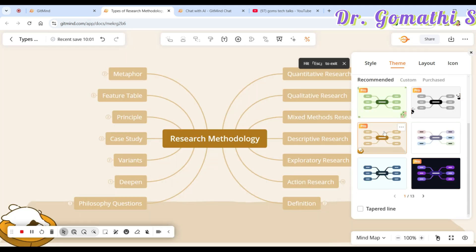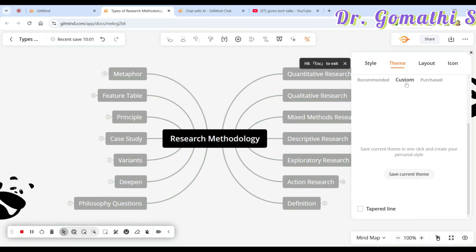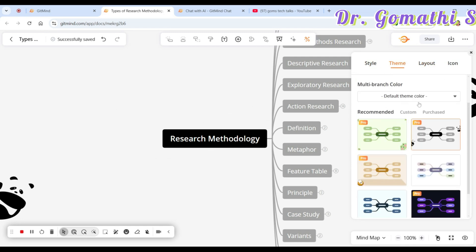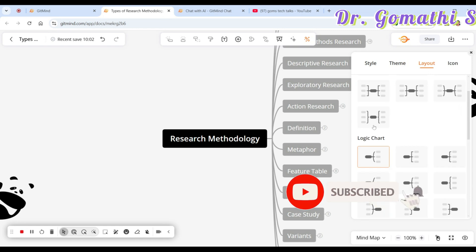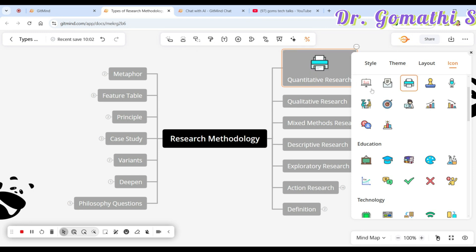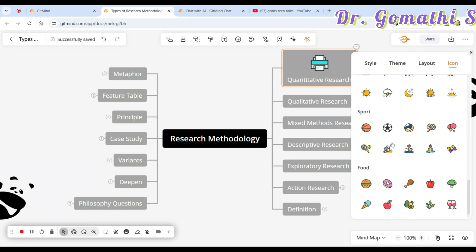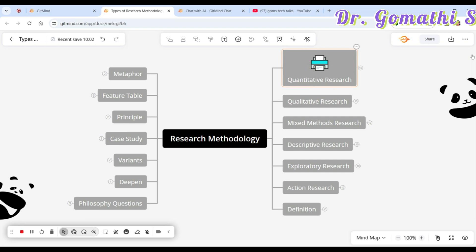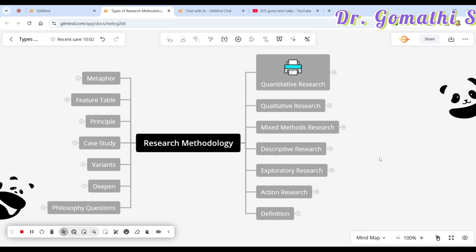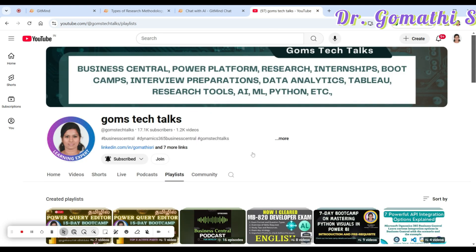You also have various themes you can customize, as well as the layout options. You can even add icons — choose which branch you want to add an icon to. There are a lot of interesting features in GitMind and I want to explore more with you. If you have any case study or scenario or questions, please leave a comment — I'll be happy to assist. Thank you, take care, bye bye! Don't forget to subscribe, share, and like.